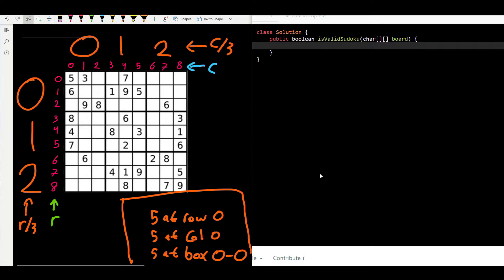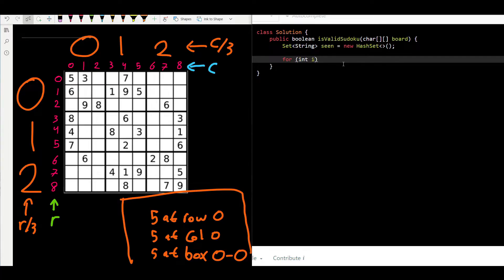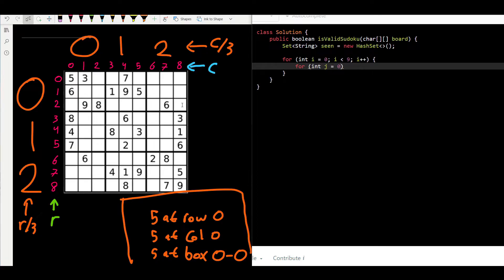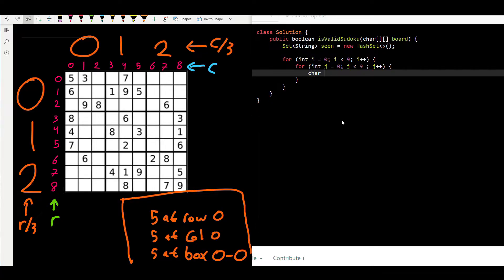Now let's look at the code. We need a hash set of strings — let's create: `Set<String> seen = new HashSet<>()`. Then we traverse the whole board using a nested for loop: `for (int i = 0; i < 9; i++)` for rows, and `for (int j = 0; j < 9; j++)` for columns.